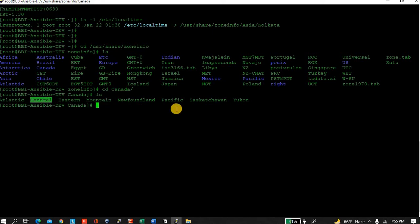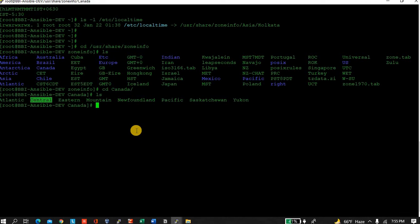See, in Canada also there are various regions where you will get different time zones. Eastern time zone, Central time zone, Mountain, all these are there. So what I will do is I will set Canada Eastern zone. So let's start.